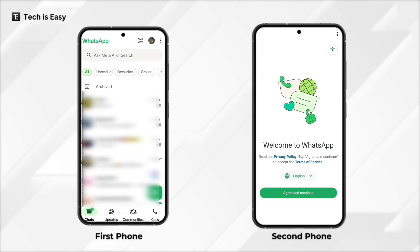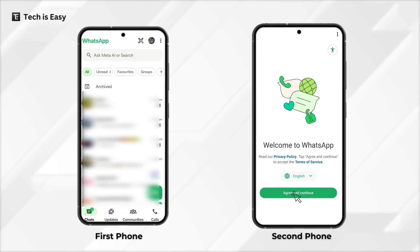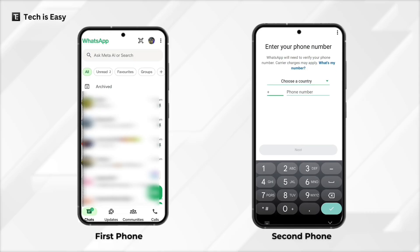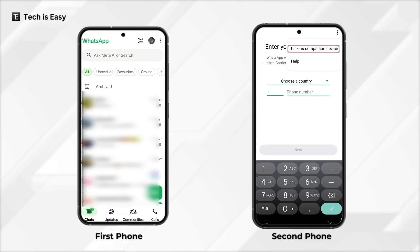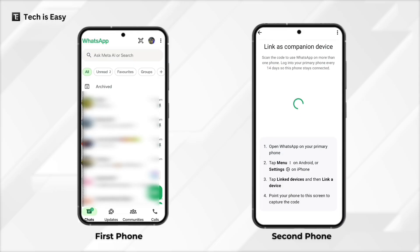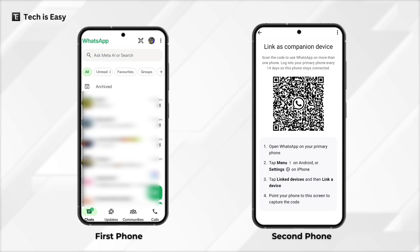Then go to your secondary phone and click on agree and continue, then click on the three dots on the top right. Click on link as a companion device and here they've generated a QR code.